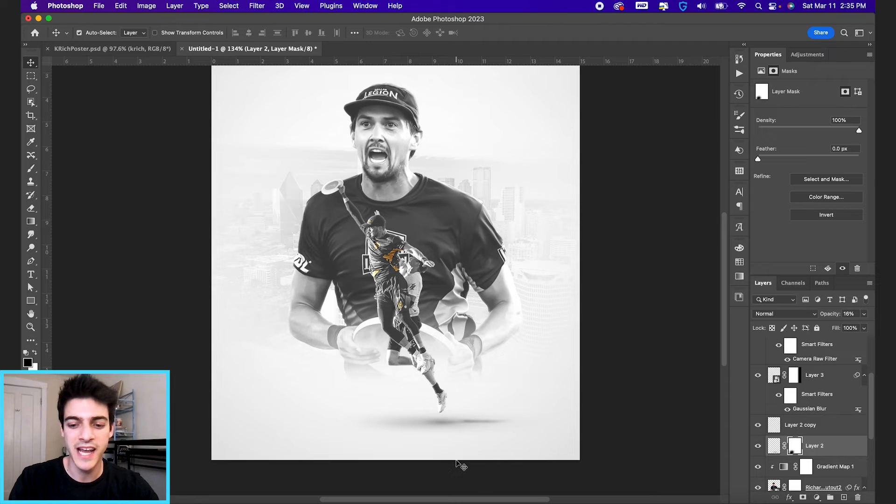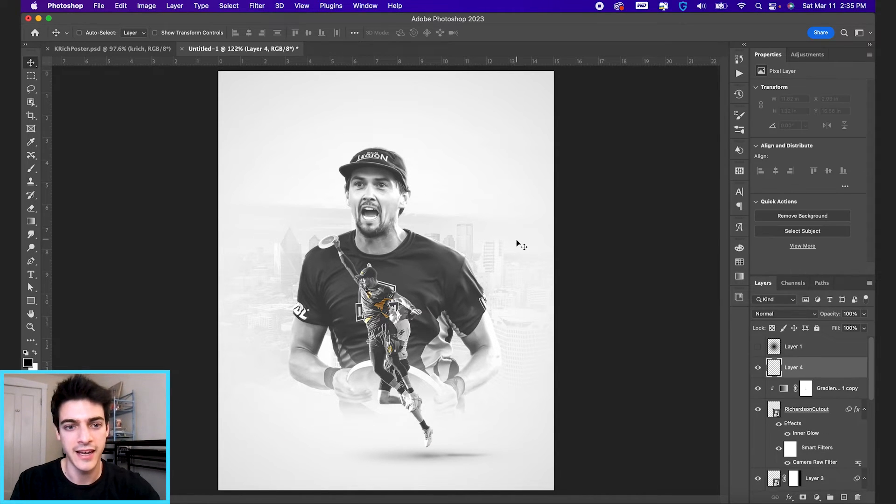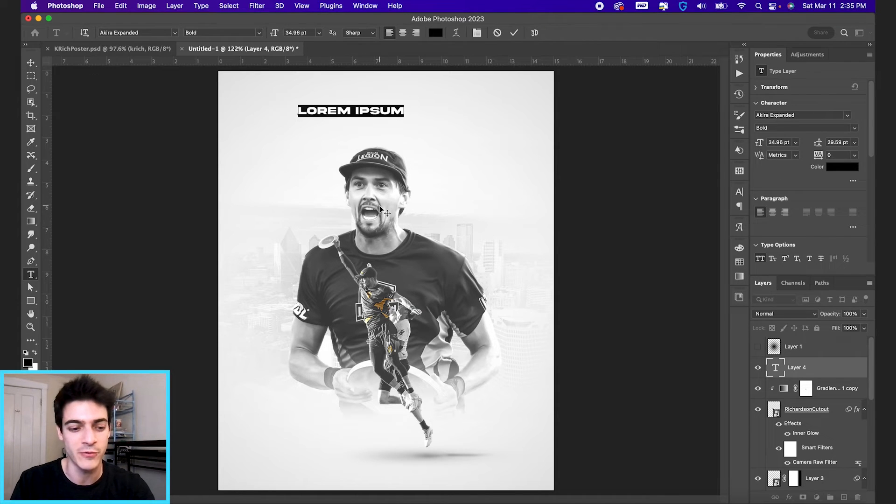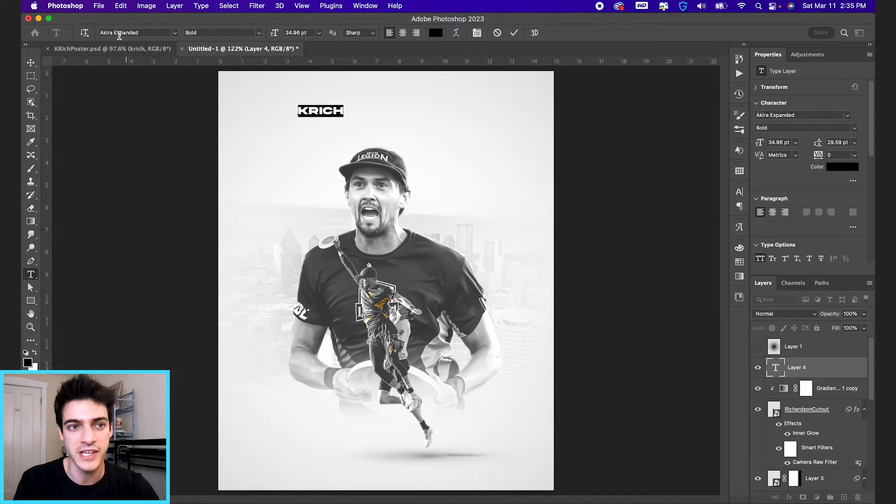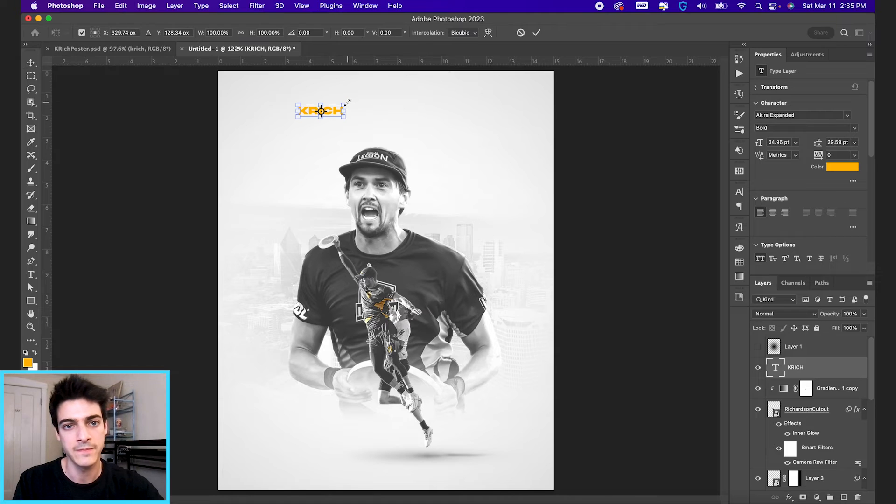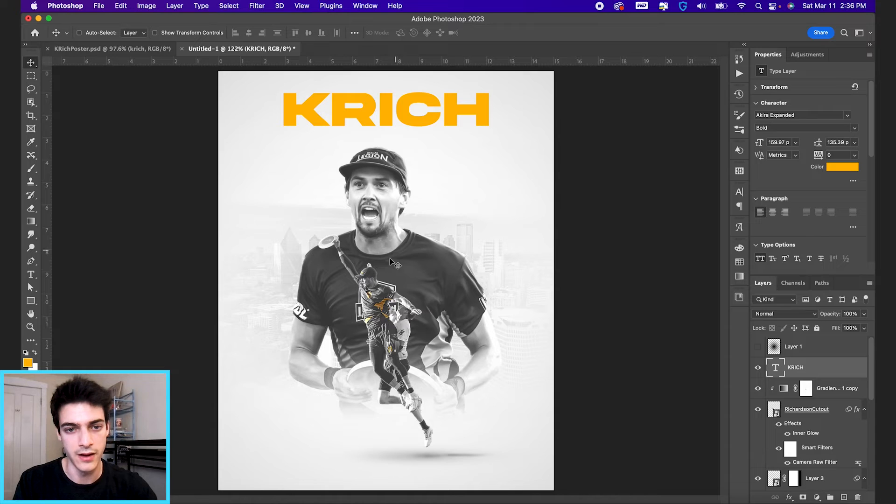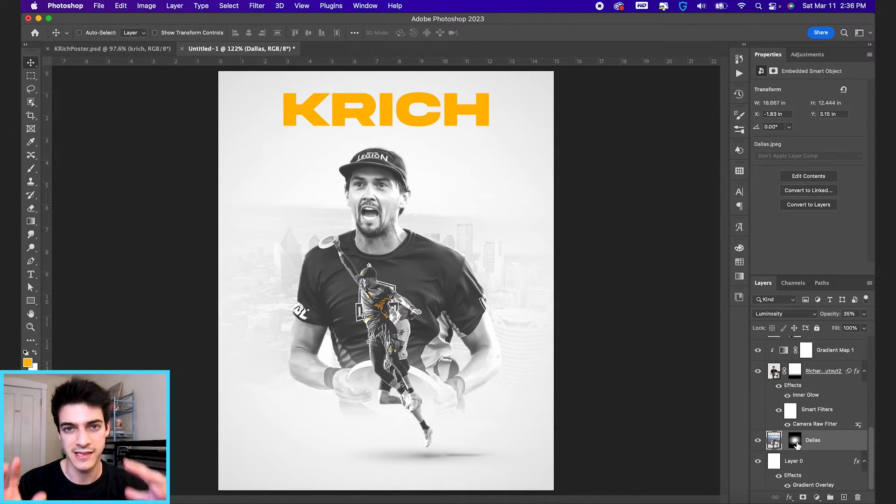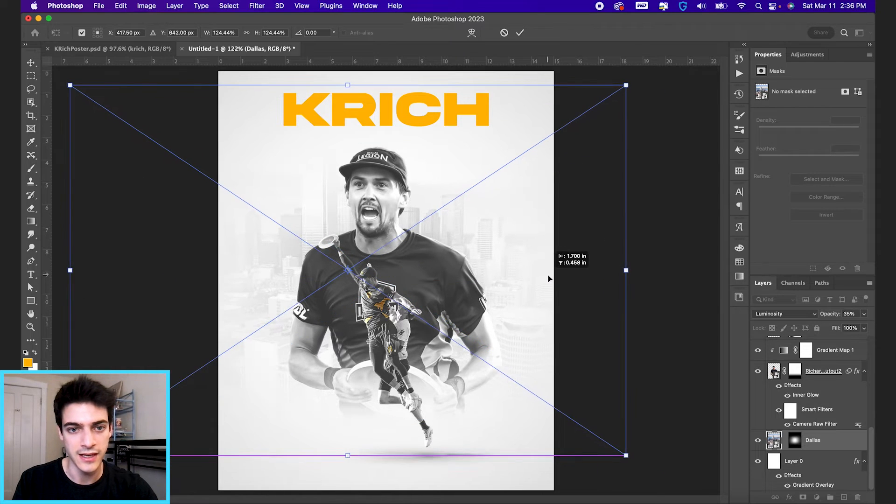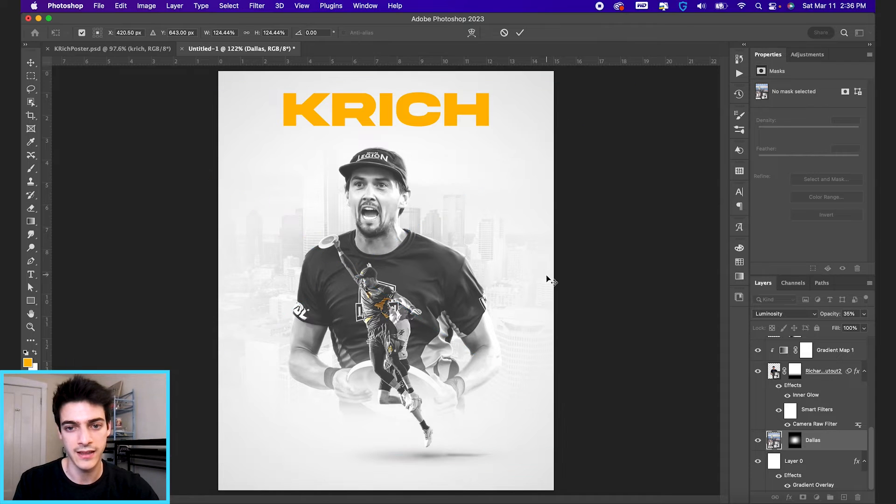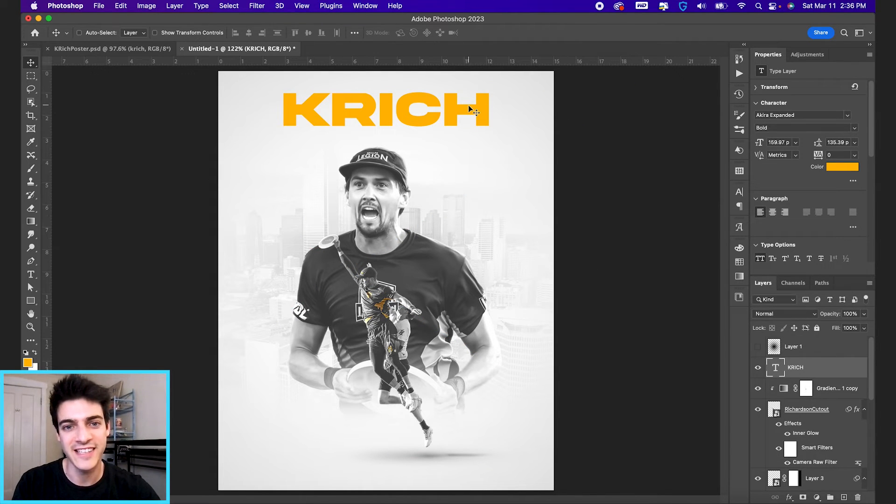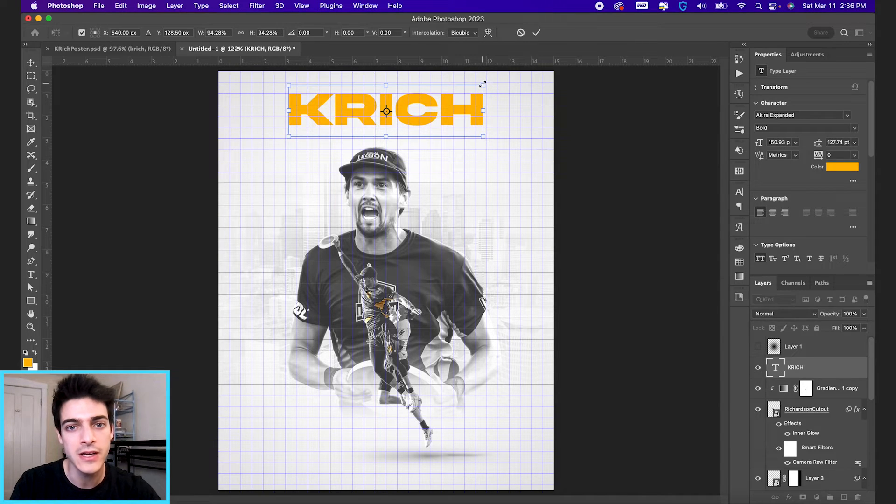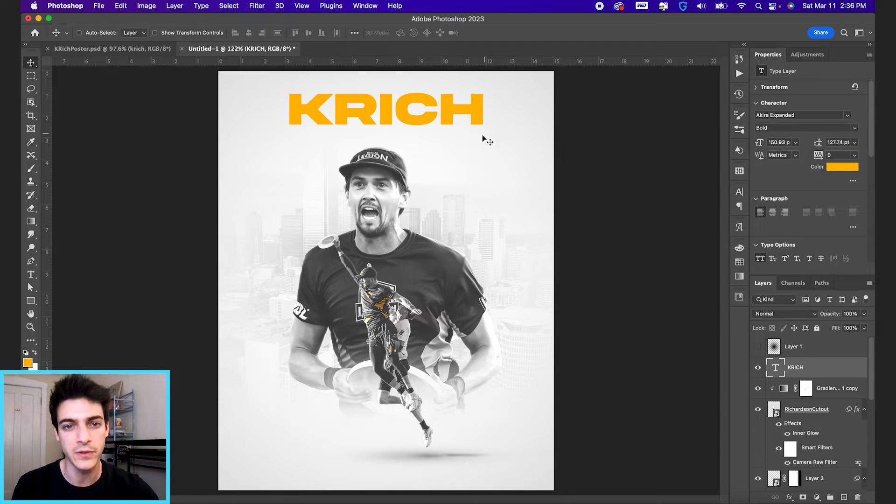Let's move on to some text. So let's make a new layer at the top of everything. And I'm going to write out K-Rich. So this guy is Kevin Richardson of the Dallas Legion, nicknamed K-Rich. We've got this Akira expanded font. And I'm going to set this to the Dallas Legion yellow color. And we'll blow this up. I also kind of want to see more of Dallas. So I'm going to blow that up a bit as well. Let's unlink it from its mask. So the mask stays intact while we can size this image up. And I just want some of the buildings kind of going over his shoulders a bit more. I like that. Let's go back to our text.